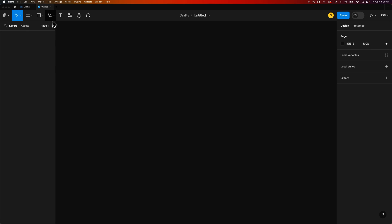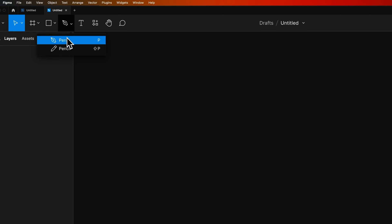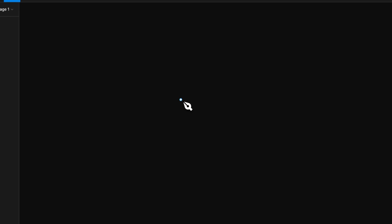The Pen Tool shortcut key is P, and you're going to see that icon up here. We can click on the Pen Tool, and we can click out on our document anywhere to create an anchor point.